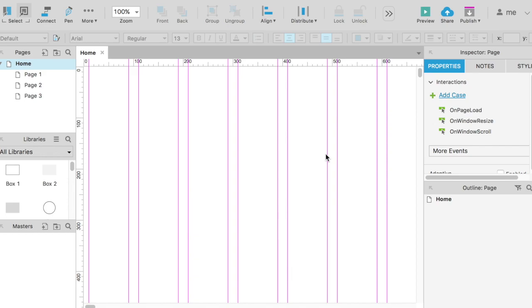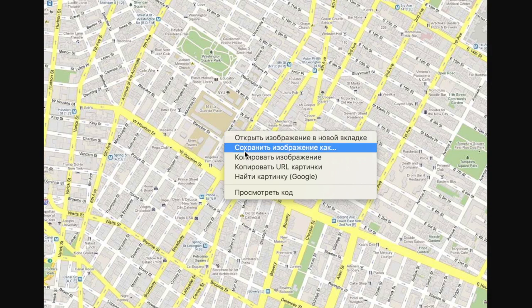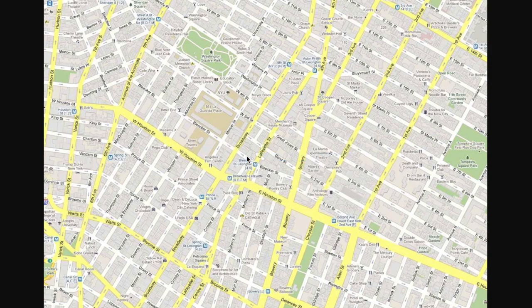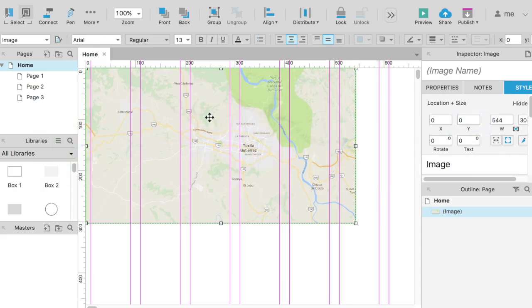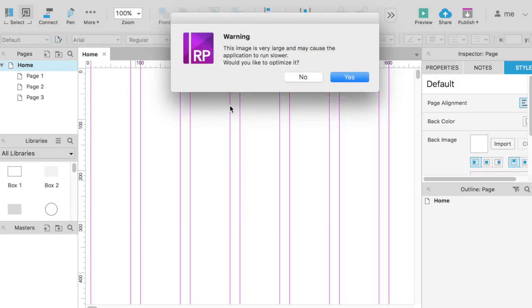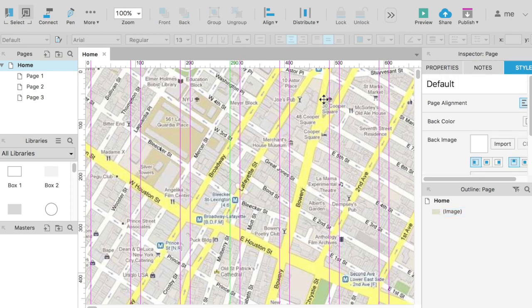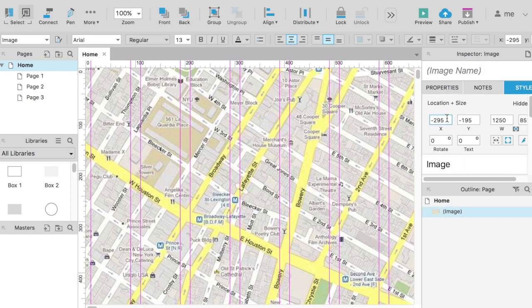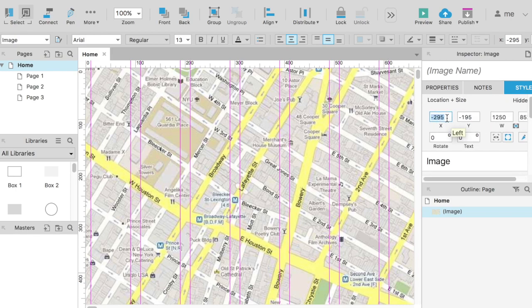We start to build our project with the container blocks. We move from large containers to small ones. The biggest container in the map area is the background. Let's make a screenshot of the map and paste it there. It suggests reducing the quality of the picture. It will reduce the source file size, but if we want the prototype to look nice on retina screens, then click no.